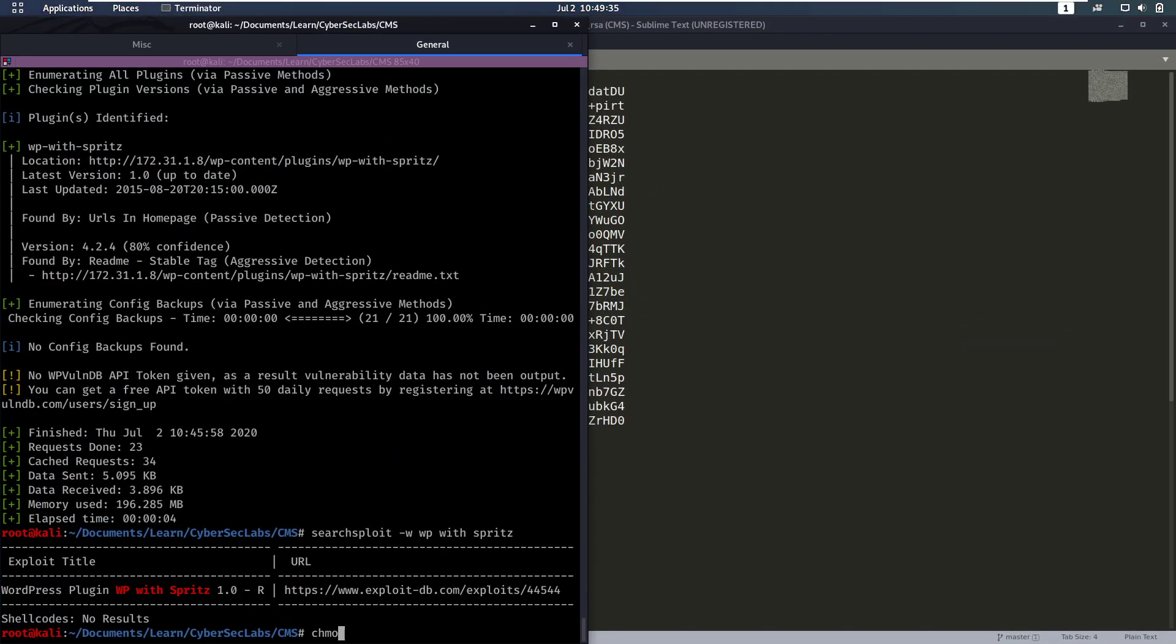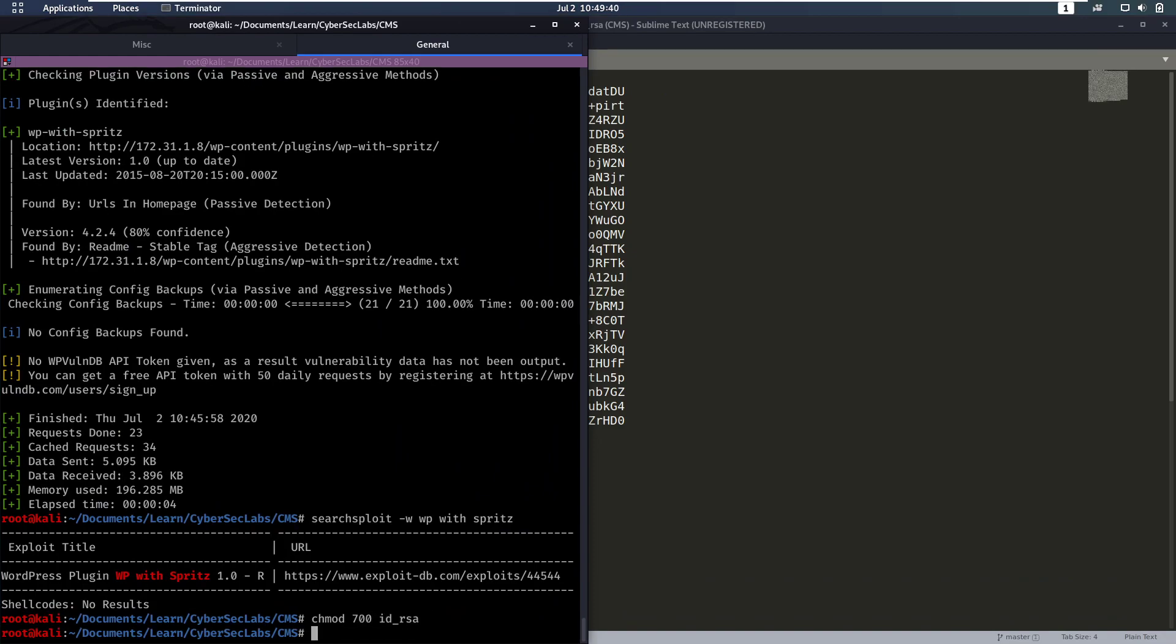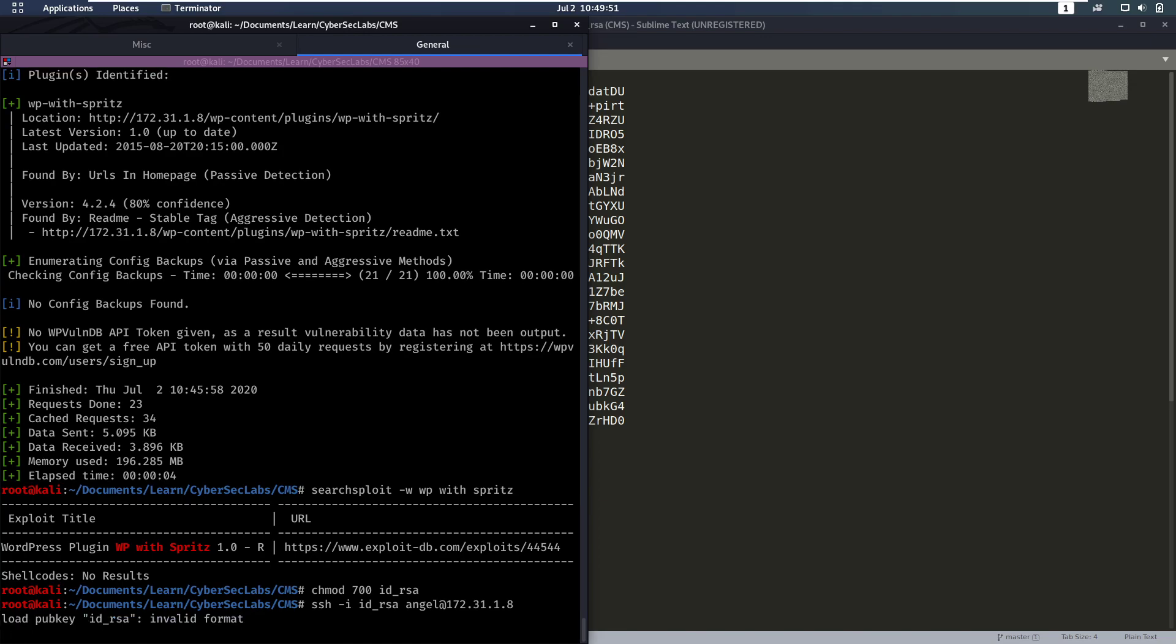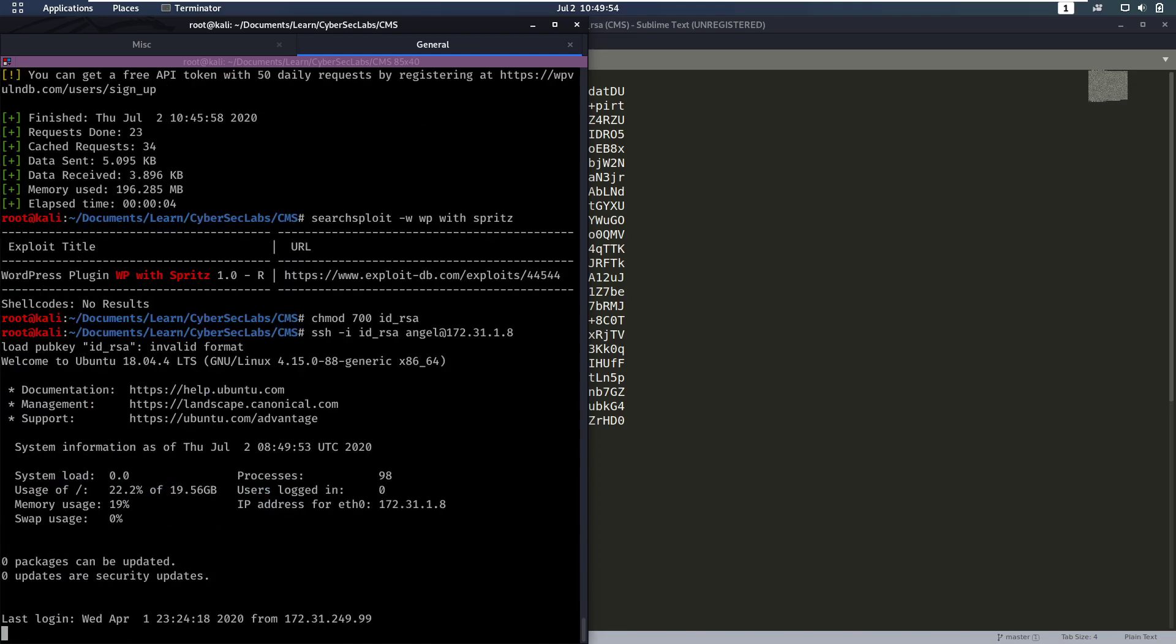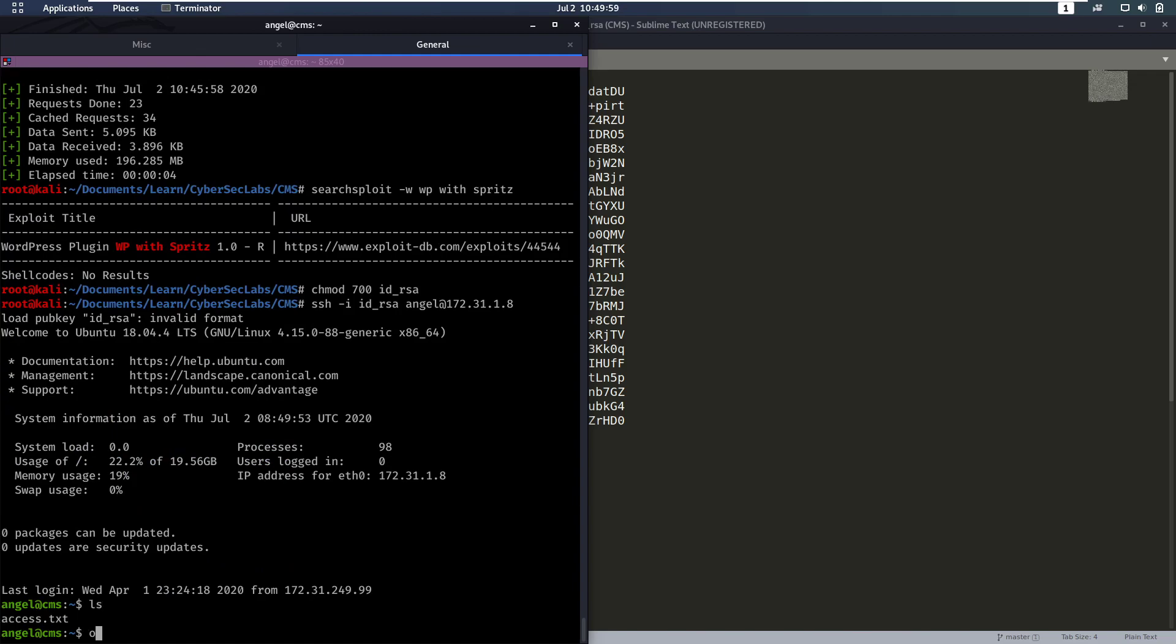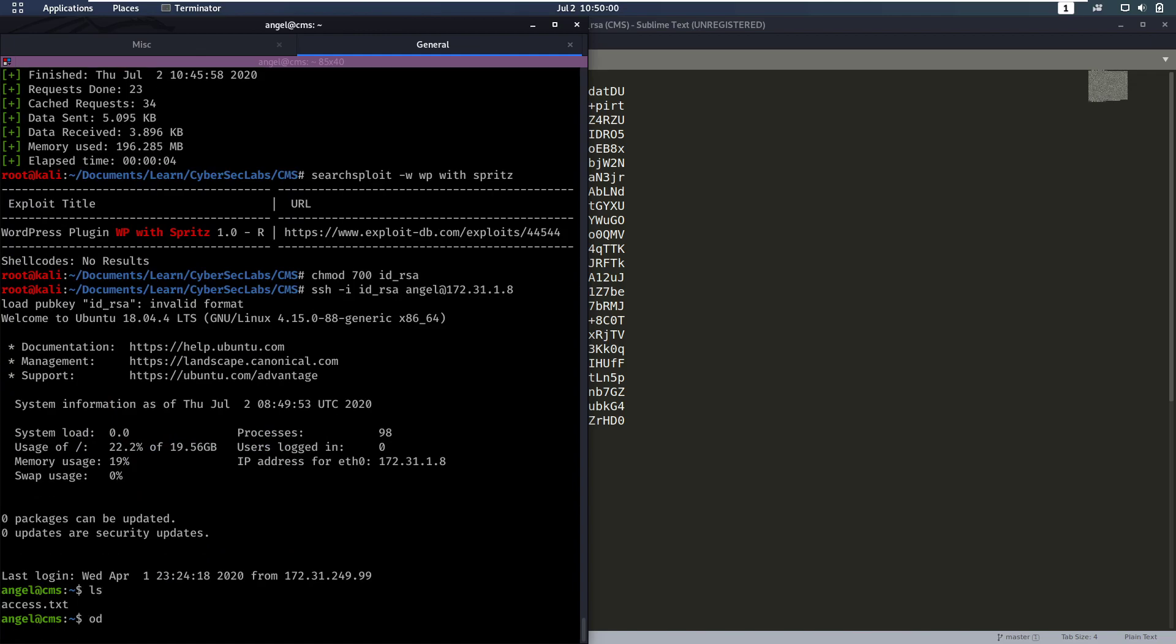Then we need to give the key proper permissions, which is chmod 700 on id_rsa. And now we can use that key to log in with SSH -i id_rsa. And angel at 172.31.18. Let's see if that works. And it does. And we currently have access as Angel.